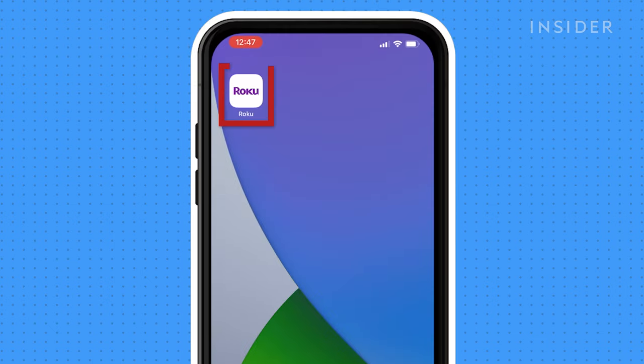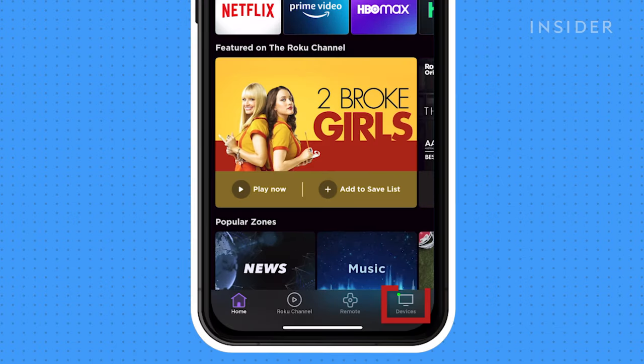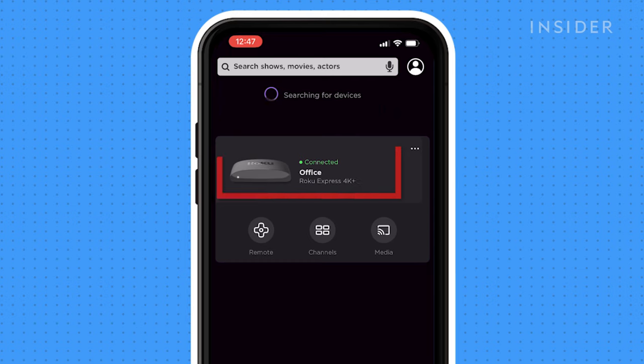Open the Roku app and tap Devices at the bottom right corner of the screen. Then tap on your Roku device or click Remote to access the remote via your device.